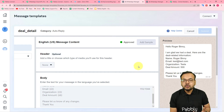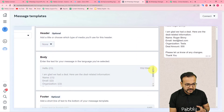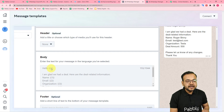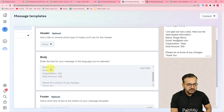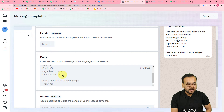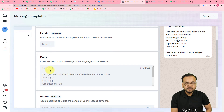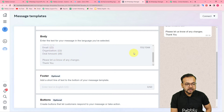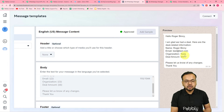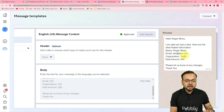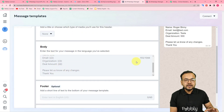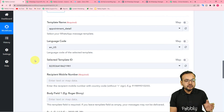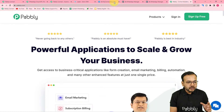In the message body you can add variable text using tags in double curly braces: {{1}}, {{2}}, {{3}}, {{4}}. These variables change with every new message. For example, {{1}} will be replaced with the recipient's name — so it becomes 'Hello Roger Binny.' Similarly, email, organization, and deal amount are dynamic fields. To have these change automatically, you place the variable tags in the message body and map the values in the workflow.